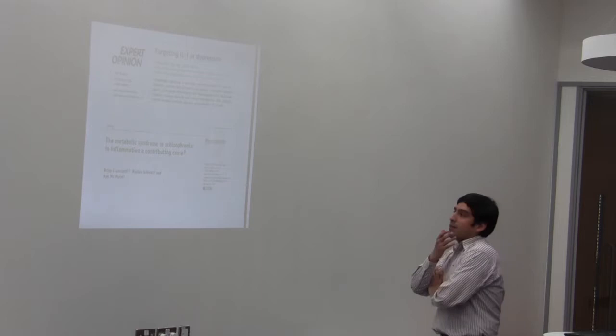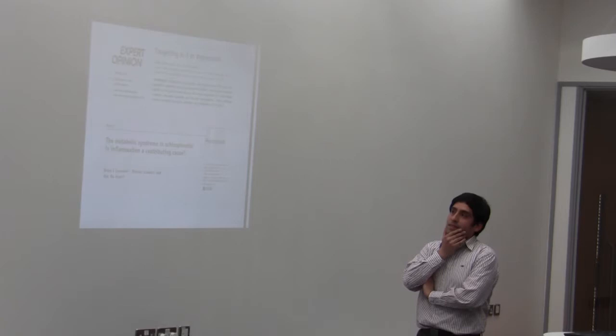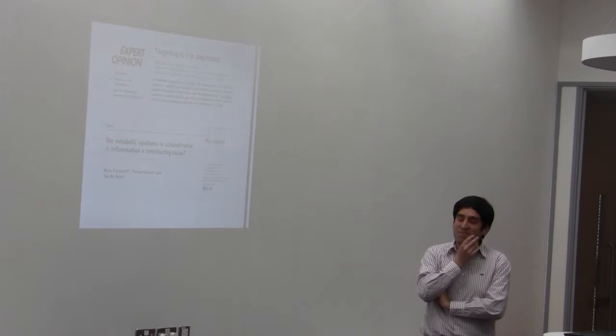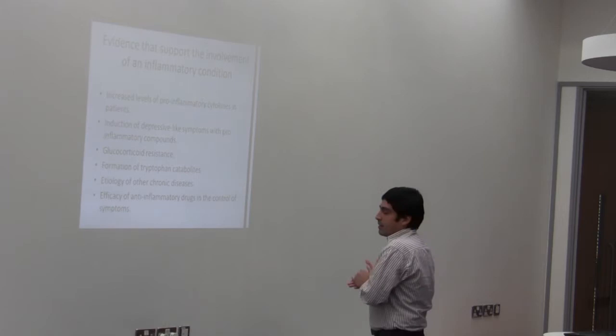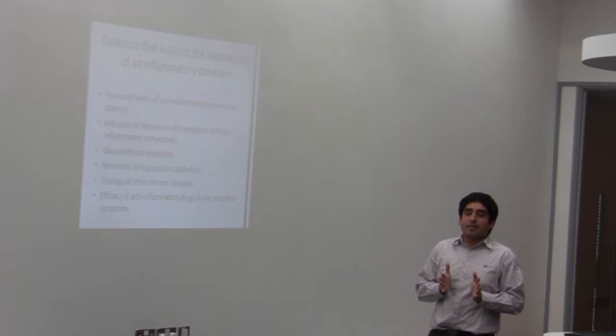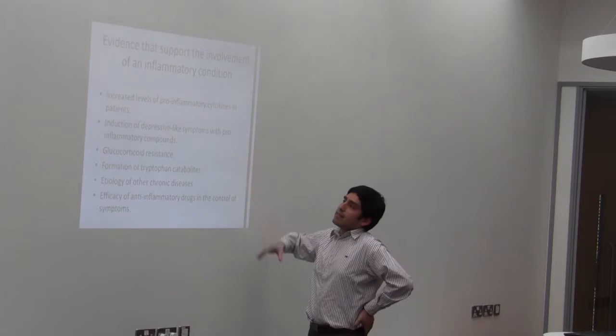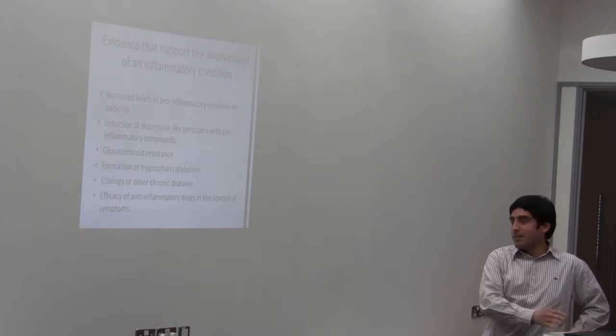The number of publications that have addressed this issue is increasing with time. In the last 20 years, we can find, I think, more than 1,000 publications that address this issue. There's some evidence that supports this hypothesis, this inflammatory hypothesis of depression and schizophrenia. There are more factors, but I decided to mention just the most important ones.